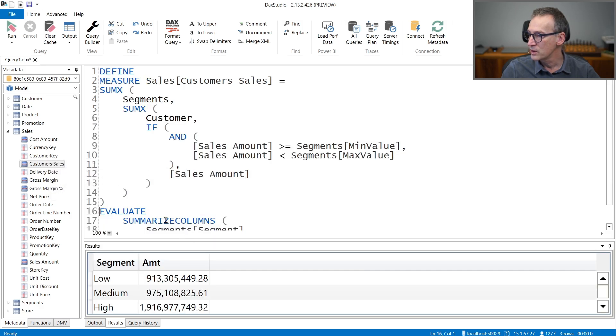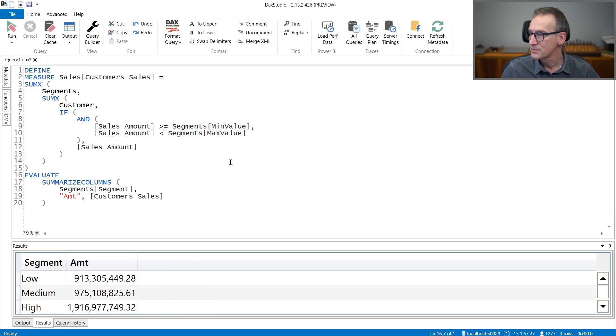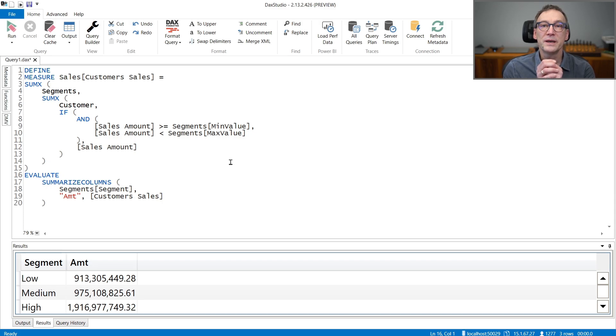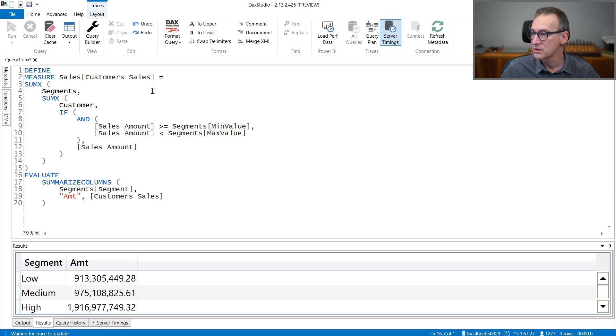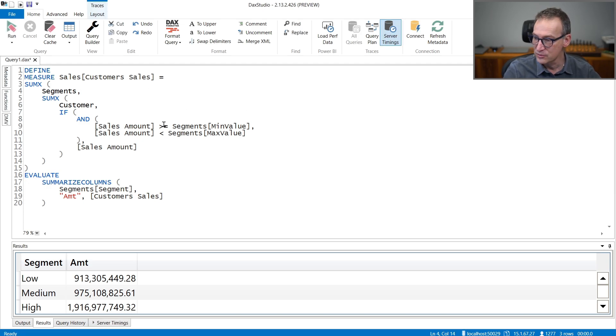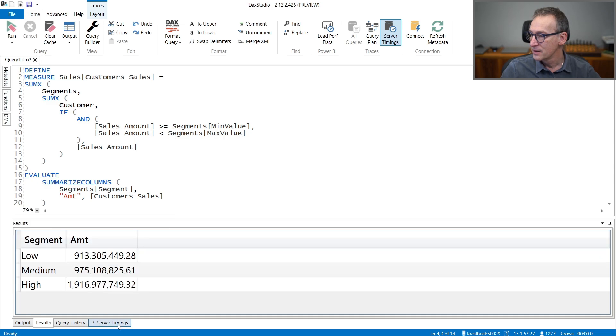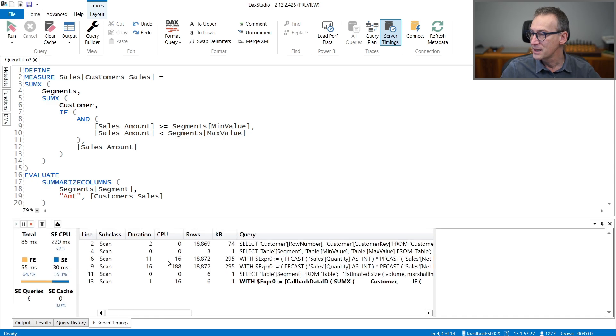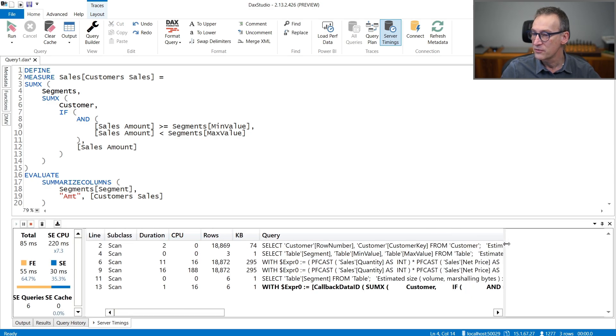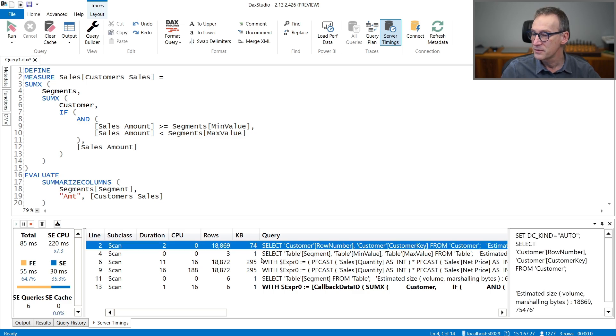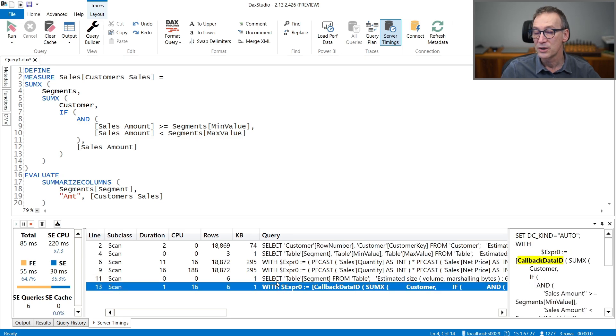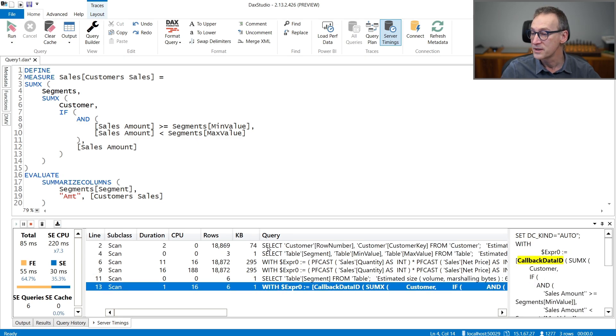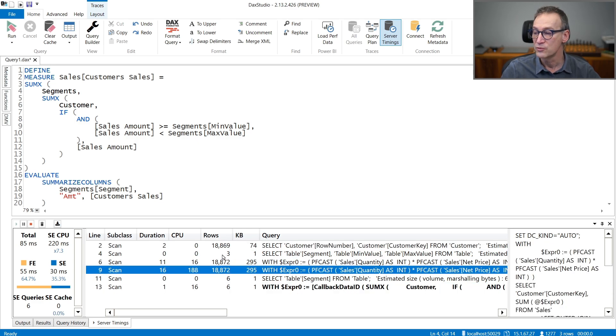And then we leave some space. Now, what we want to do is understand what happens, so what the engine computes. To do that, we enable the server timings and we run the query once more. The result is that we have now the list of all the storage engine queries executed by the query. And we have several small queries. This one and these ones, which are really tiny and are not worth investigating further.